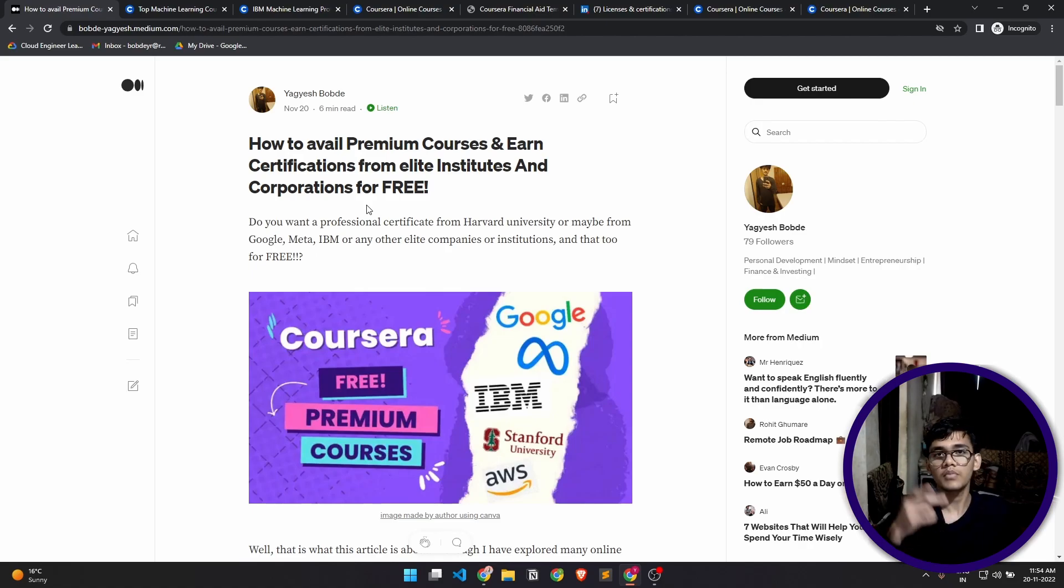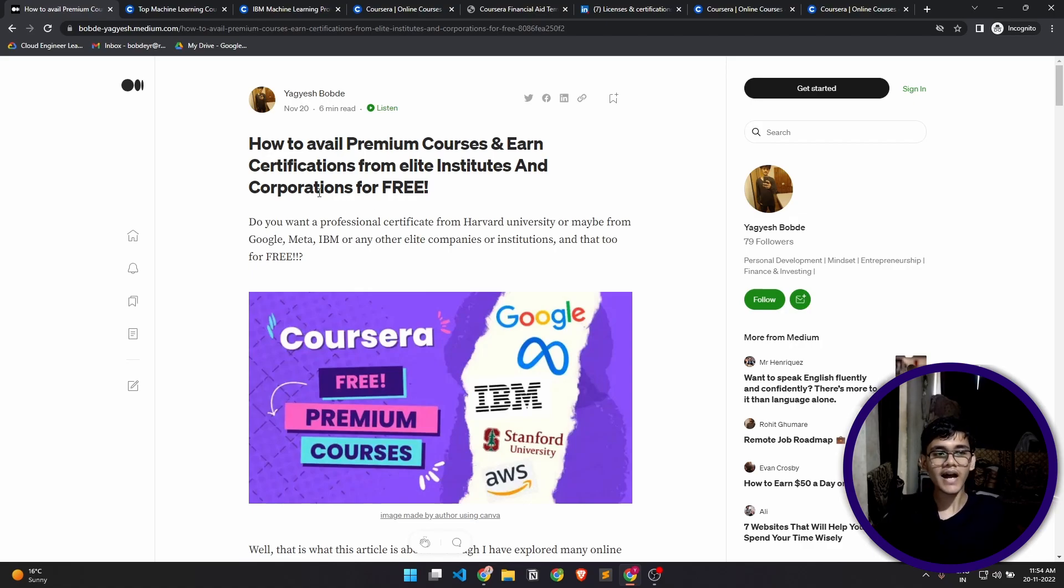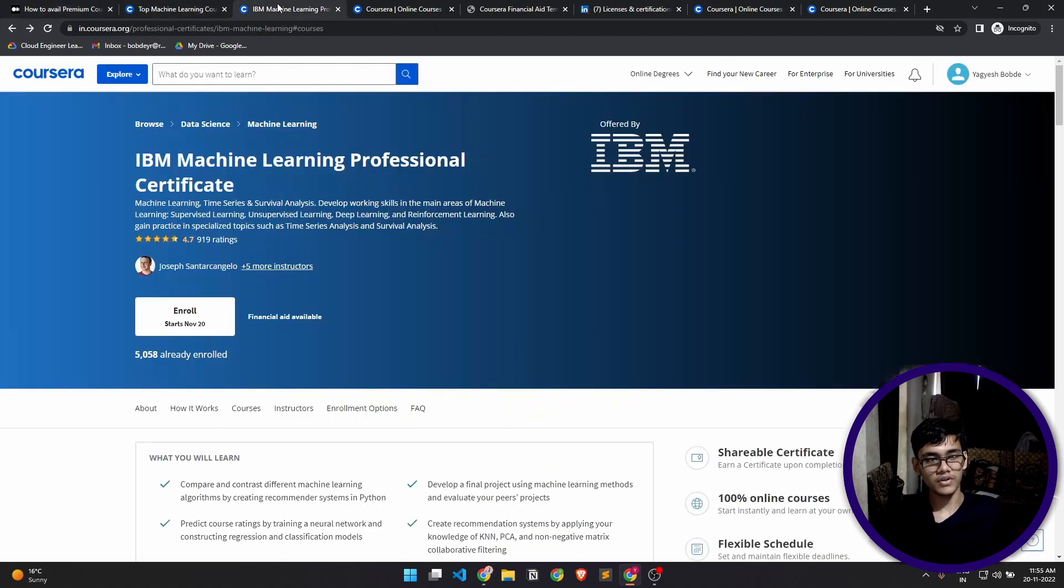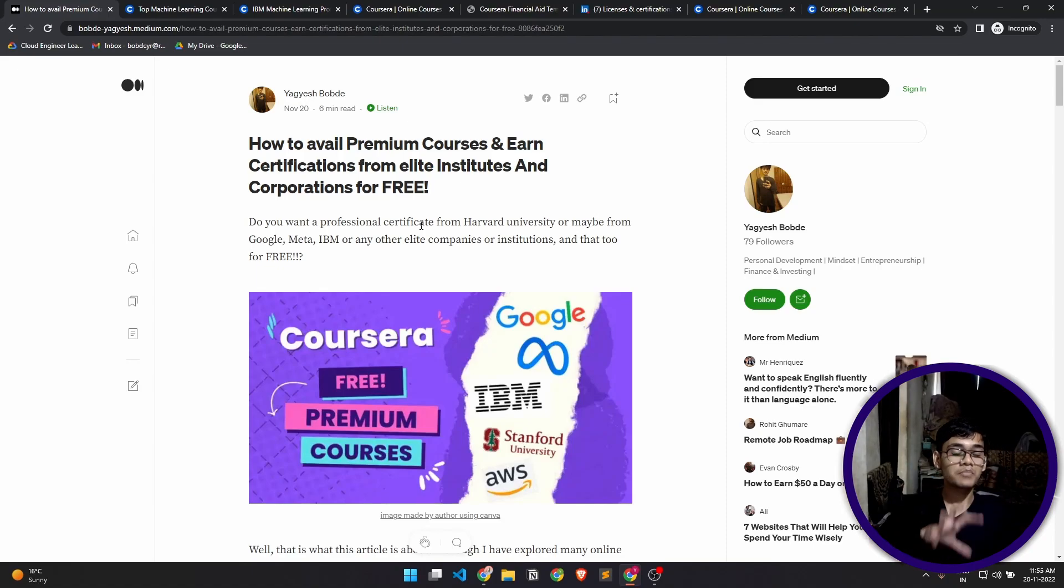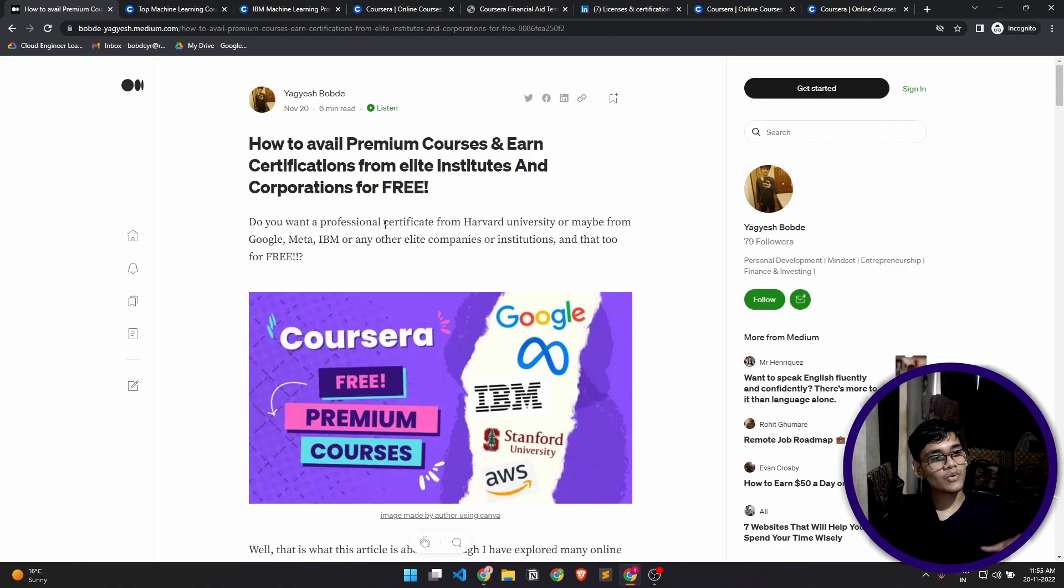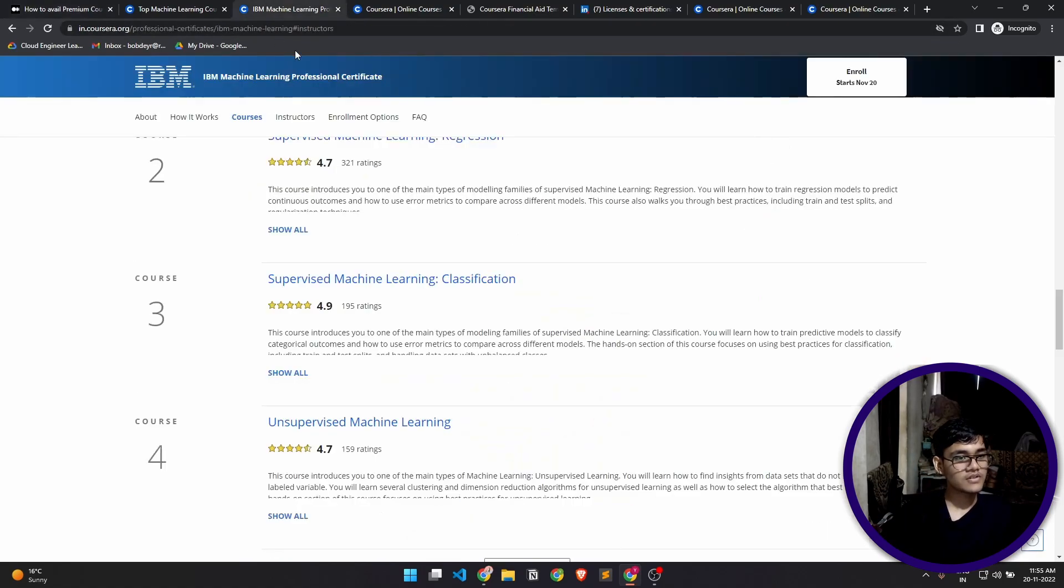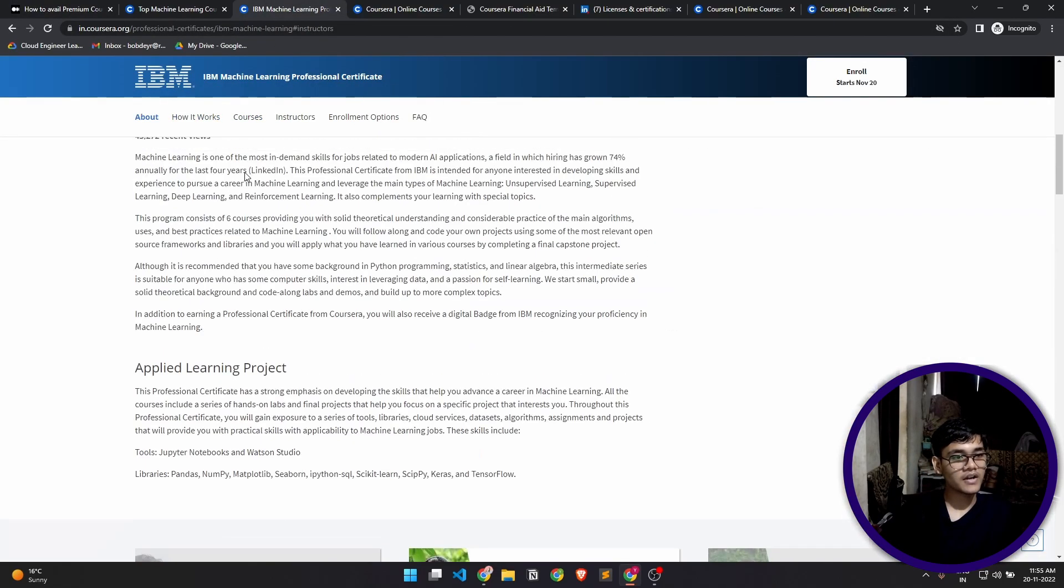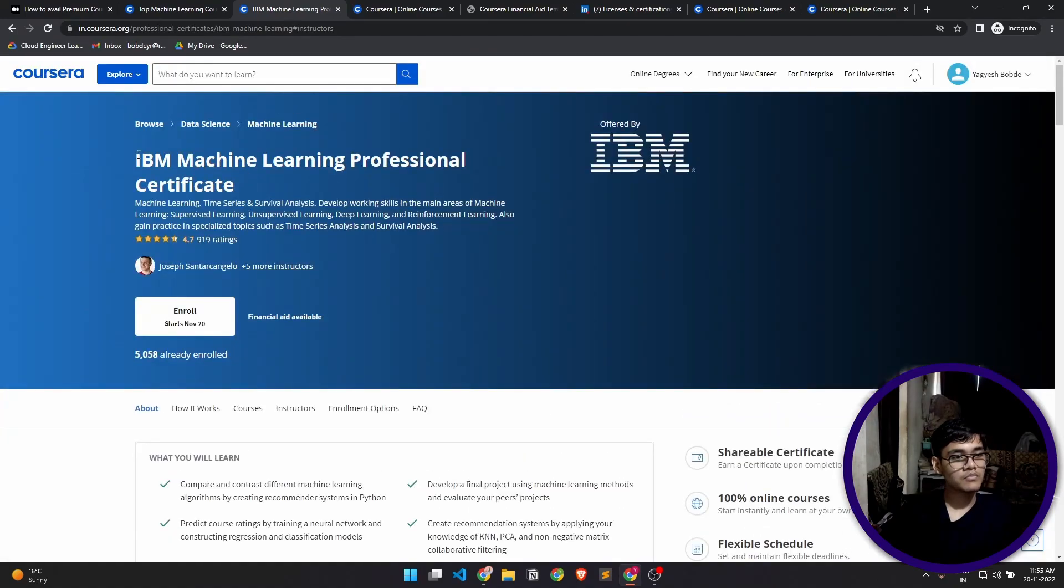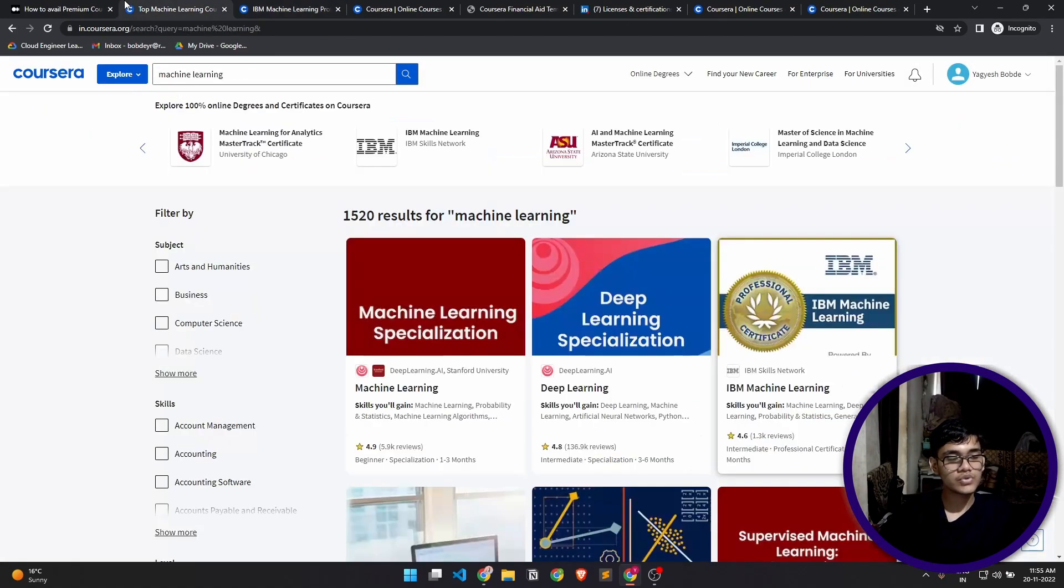So that's how you can avail premium courses for free. These courses are from such huge organizations. As you can see, I'll just give you an example—this was a course from IBM. That's a huge company, and all of the other courses as well, they are from huge organizations and leaders in their domains.